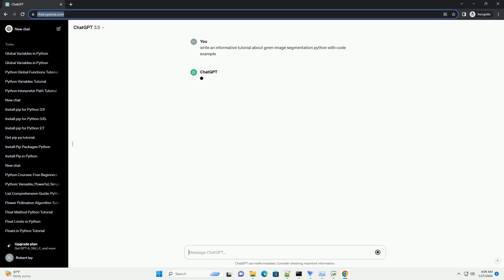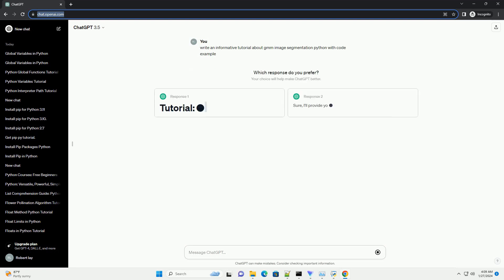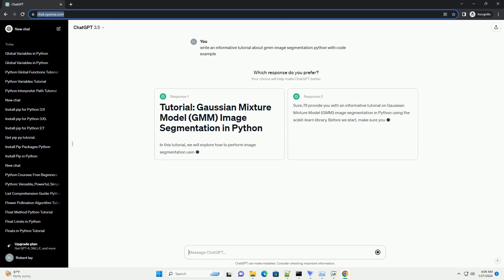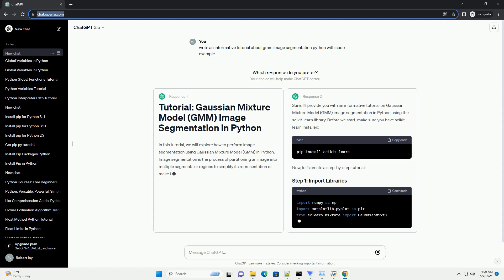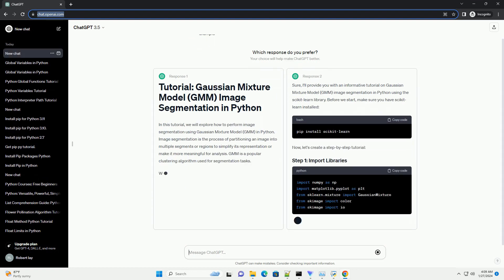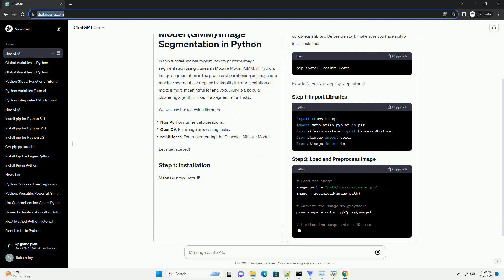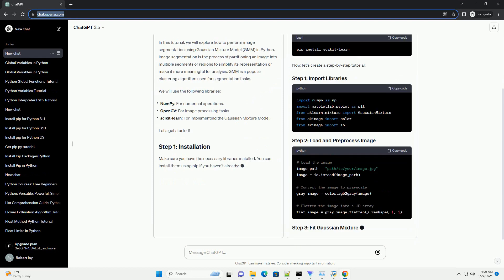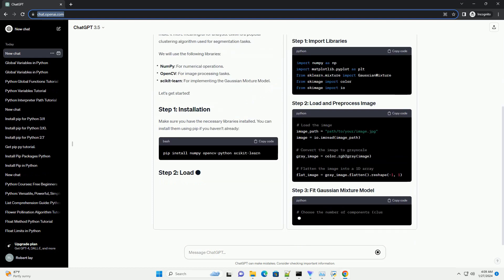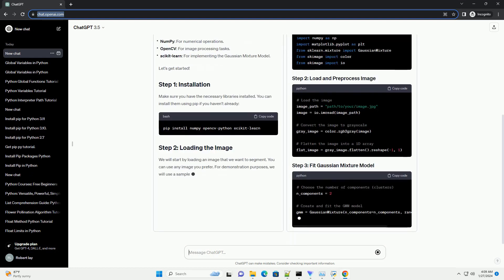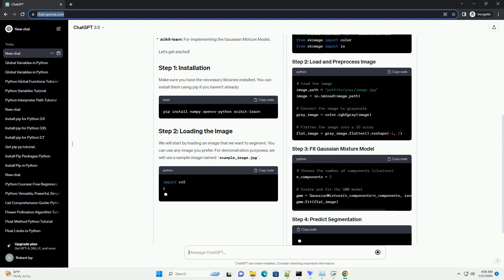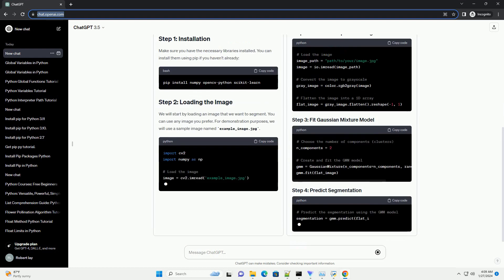Image segmentation is the process of partitioning an image into multiple segments or regions to simplify its representation or make it more meaningful for analysis. GMM is a popular clustering algorithm used for segmentation tasks.